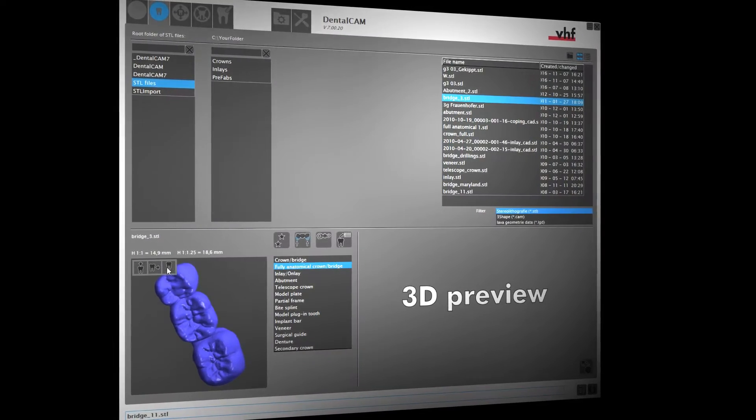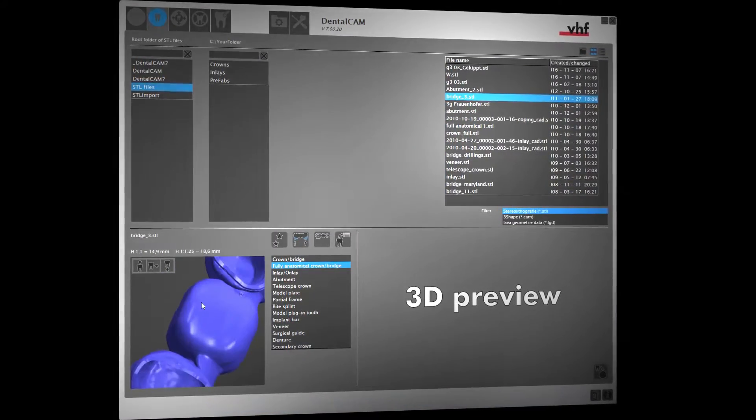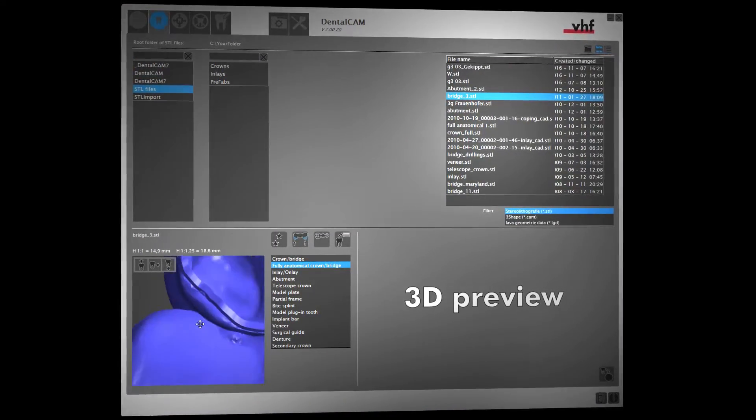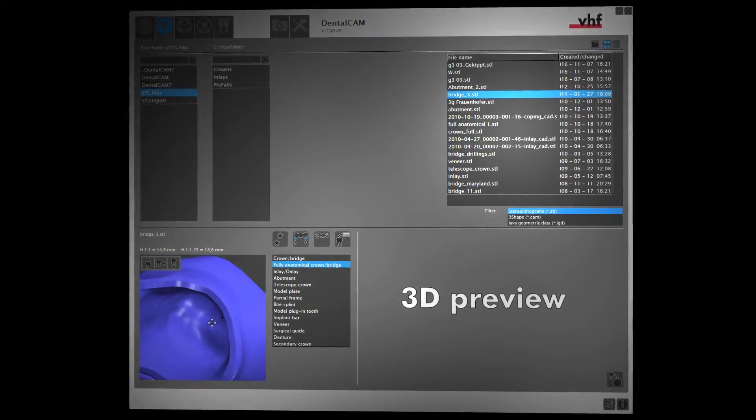We've now even made a 3D preview available directly after you select an object in the import view.